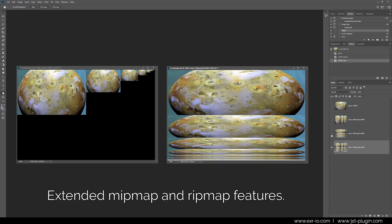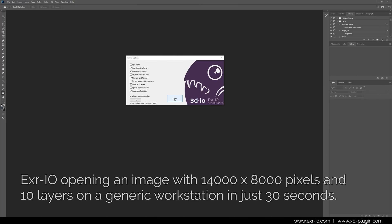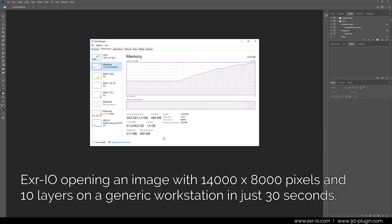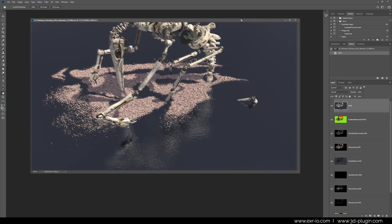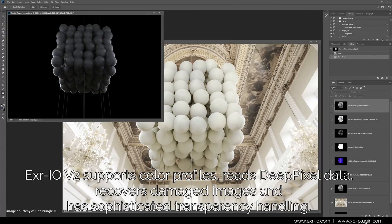They can be easily modified and prepared for any kind of texture creation. The new version of the popular EXR-IO plugin incorporates additional features like reduced memory consumption and numerous quality, compatibility and stability improvements with better error handling.